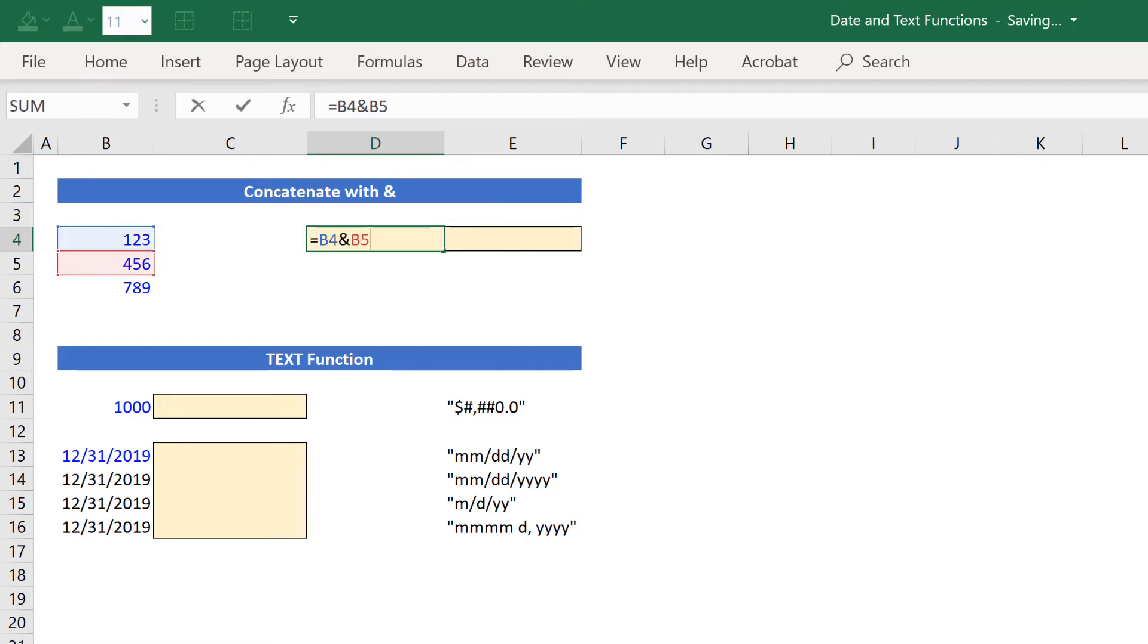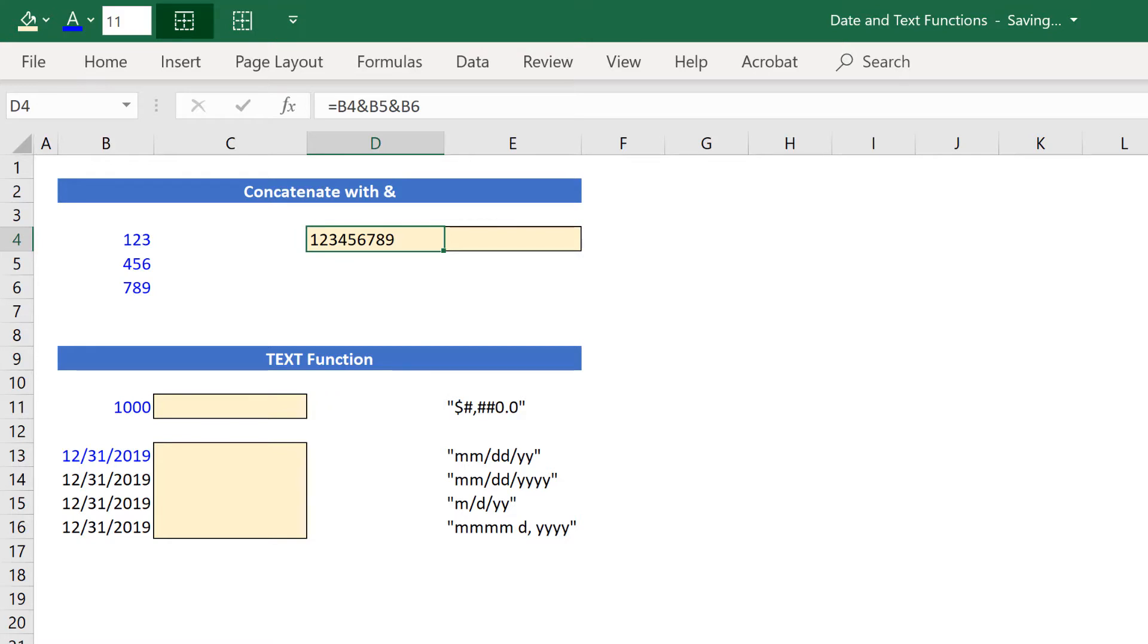And I can add one more and concatenate that with 7, 8, 9. So now I have this 9-digit number that I've created from a reference to 3 other cells.